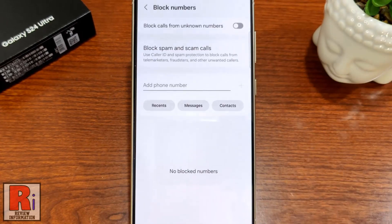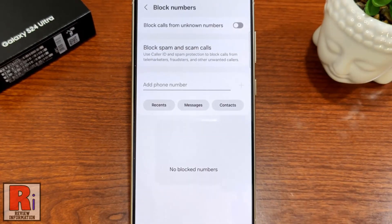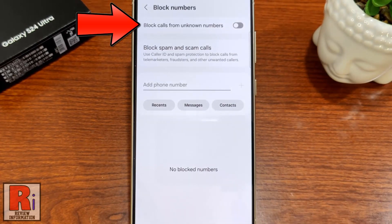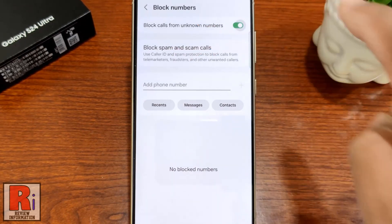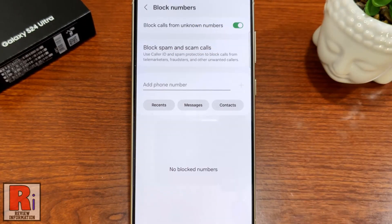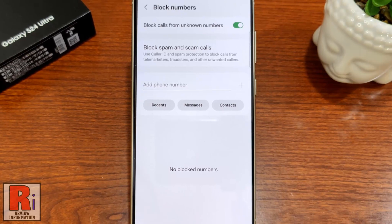At the top you will find Block Calls From Unknown Numbers. Simply tap the slider to enable this. From now on, all unknown numbers which are not saved in your phone book will be blocked automatically.